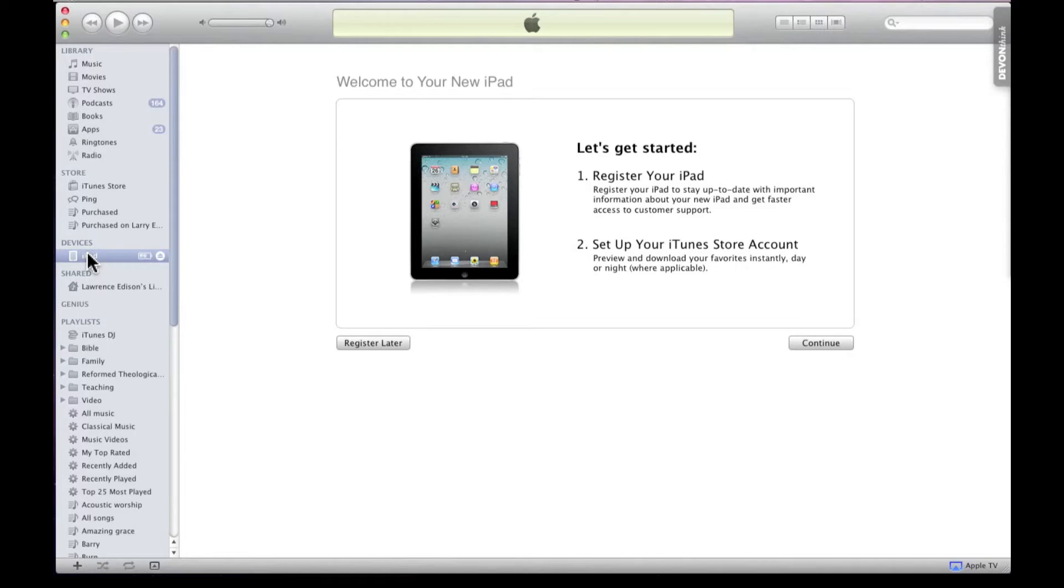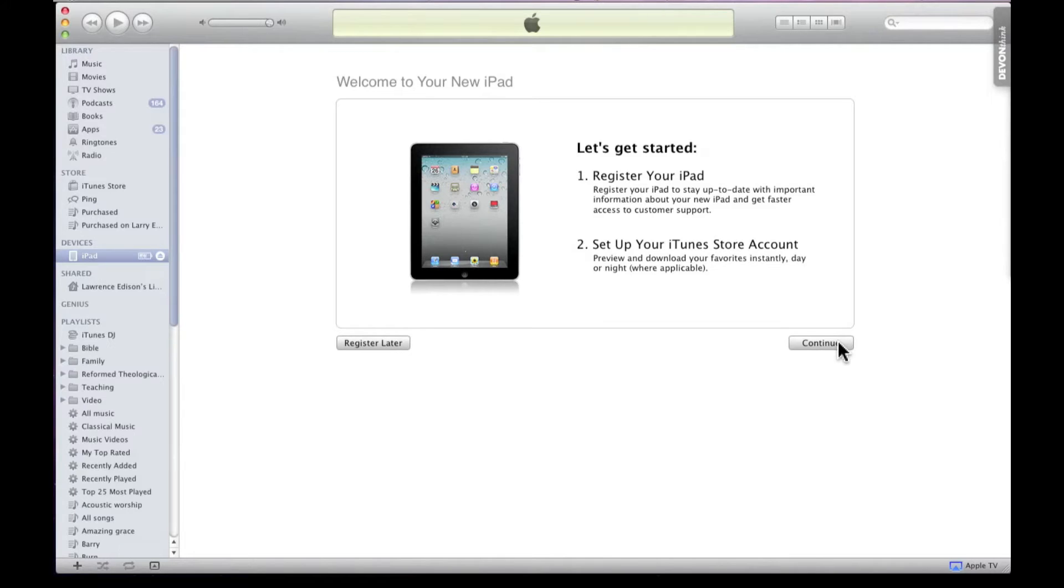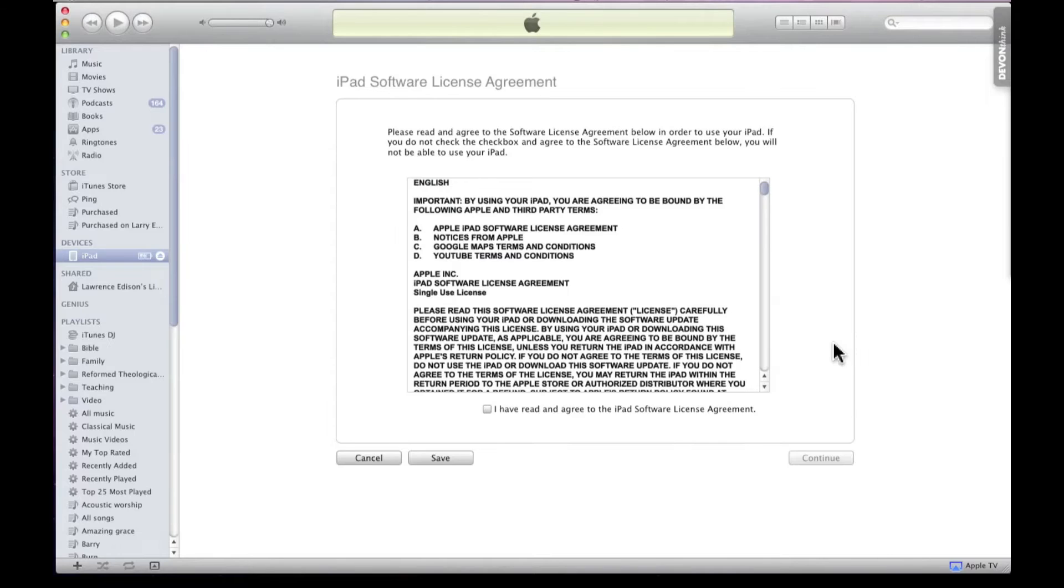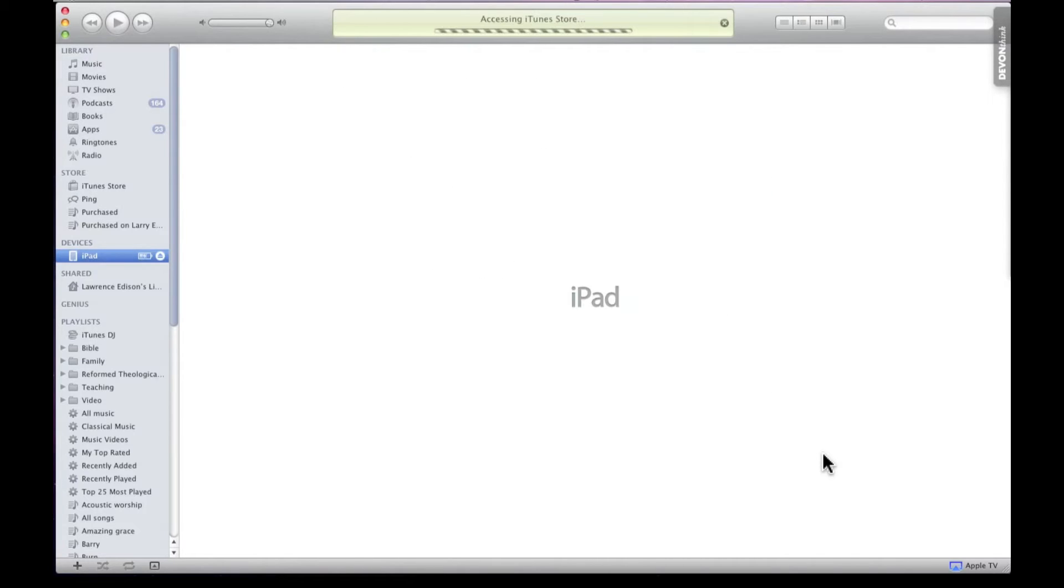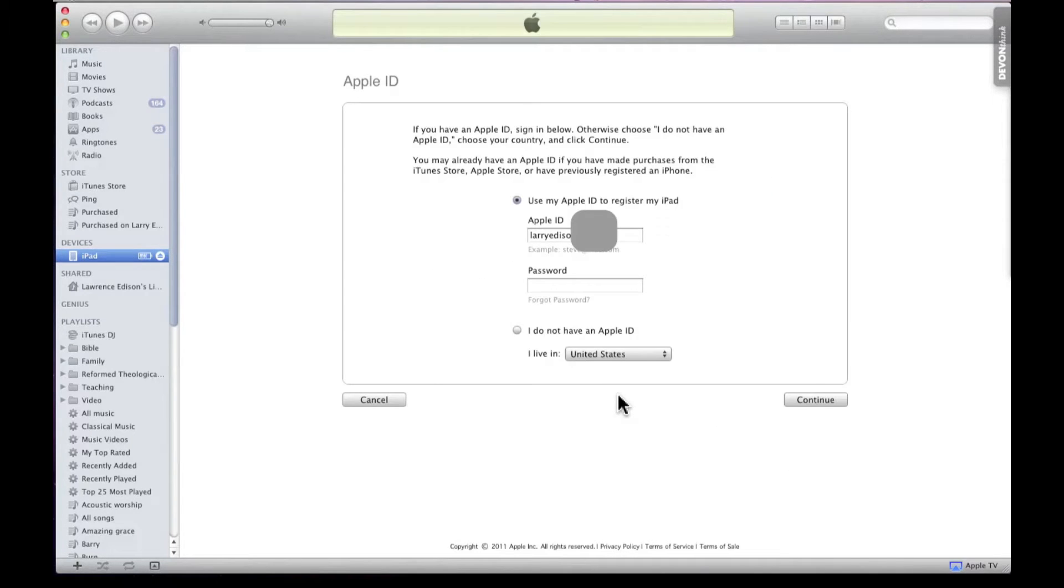The first screen that you should see is this screen that says register later or continue. And so in this case, I'm going to continue. You have to agree to all of this, but here's the bottom line. As you come through, this is where you're going to register.